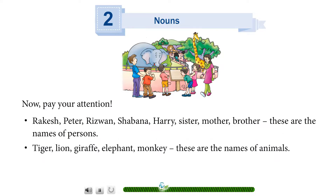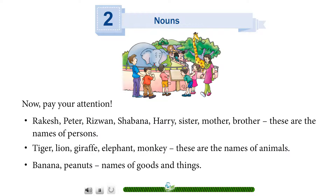Tiger, lion, giraffe, elephant, monkey — these are the names of animals. Banana, peanuts — names of goods and things.